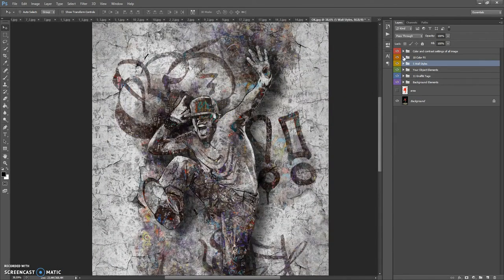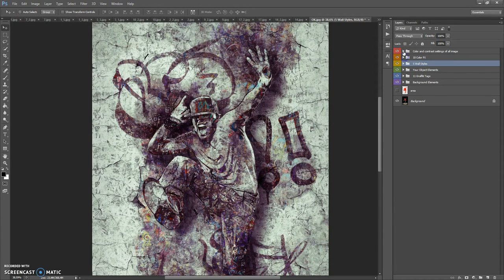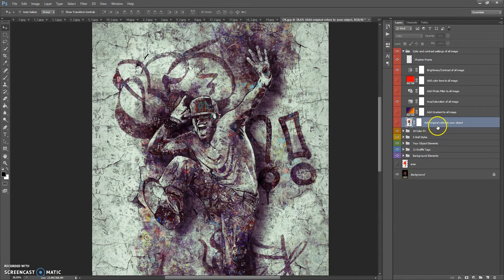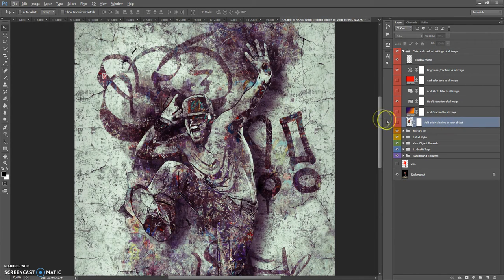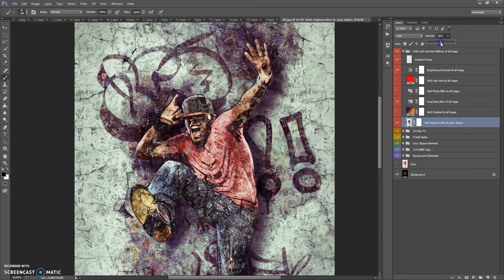The next folder is 10 Color Effects. Let's use Color 9. The last folder is Color and Contrast Settings of All Image. In this folder you can add the original colors to your object, erase some space of this layer using the layer mask with the Brush tool, change the opacity of the layer, and add a gradient to the entire image.